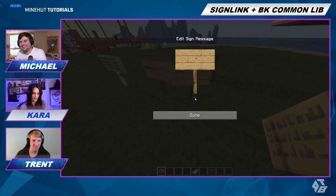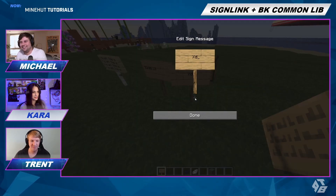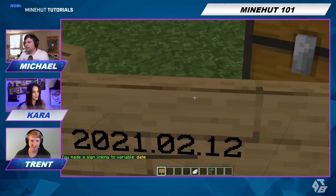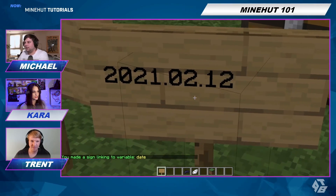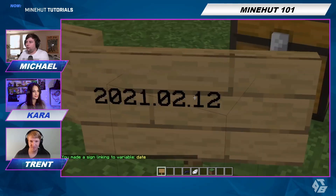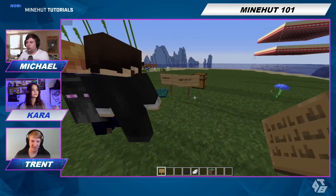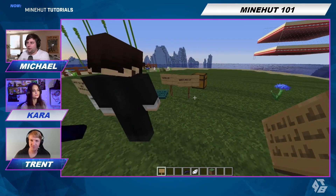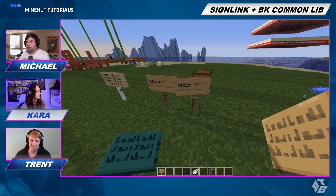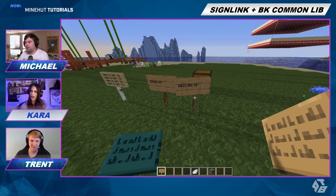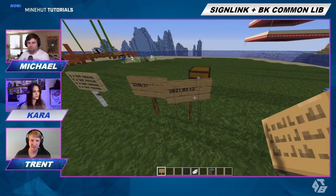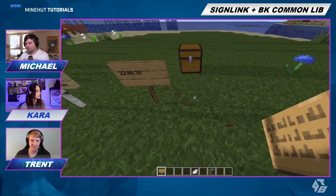And now we'll have the current date. It is February 12th, 2021. I also like that it does the universal year-month-day format, which is just the far superior way to write dates — start with larger, go to smaller.